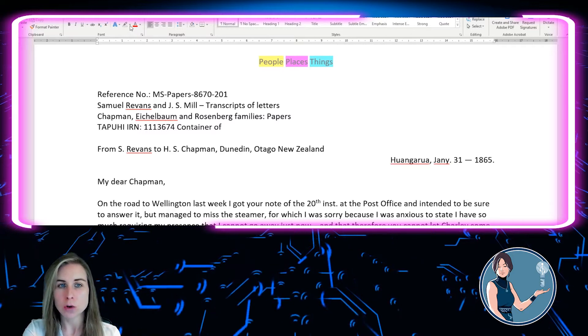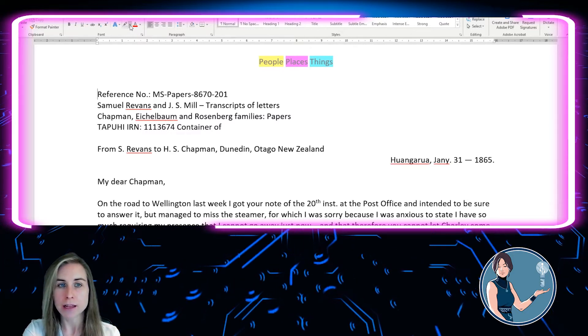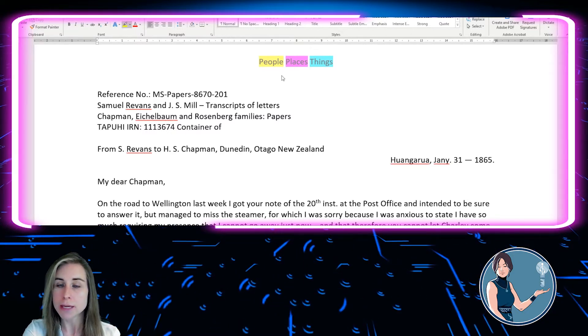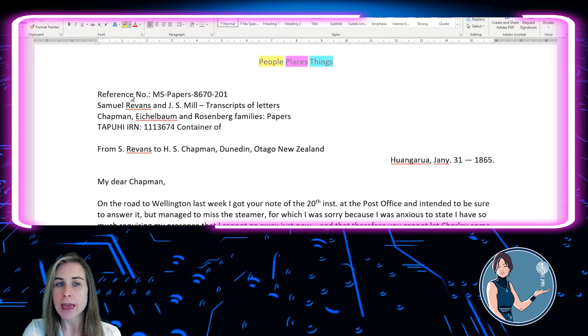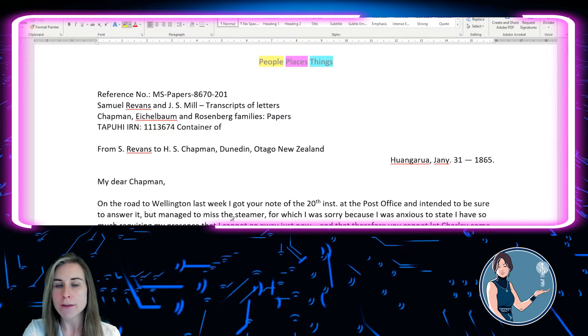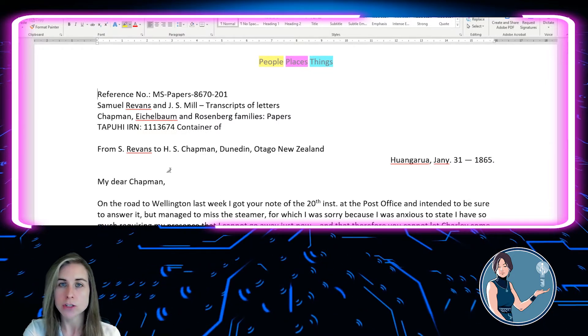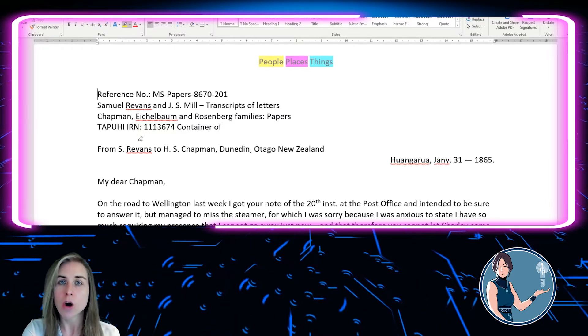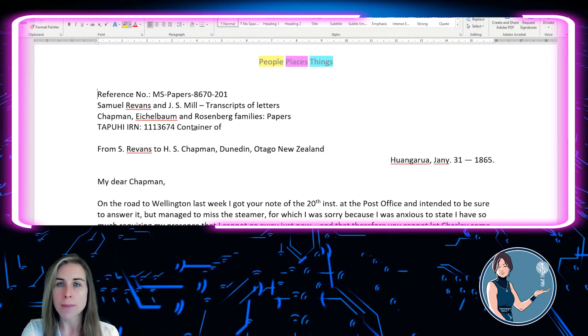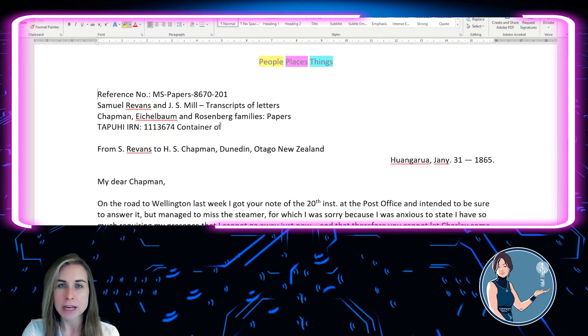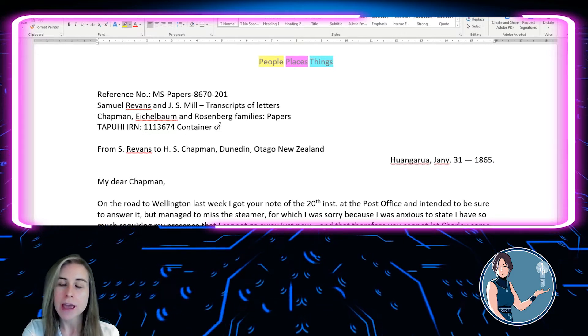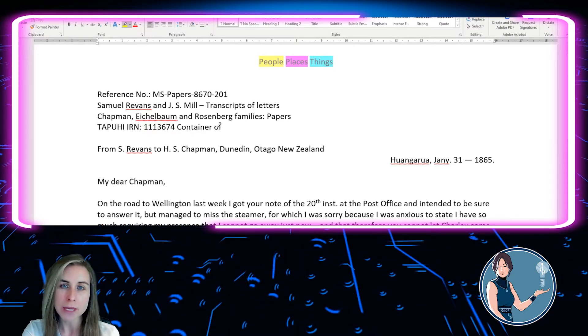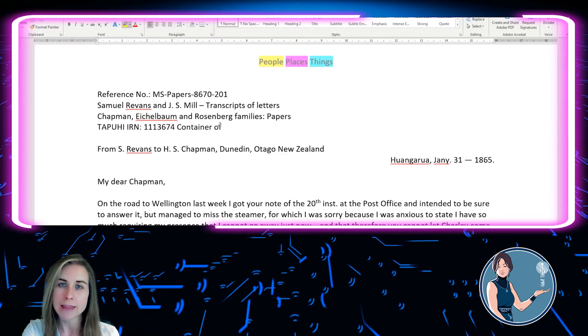So what I'll do is I'll go up to my highlighter, and I'll choose yellow for people, and I'm going to go through everything in this document, and I'm going to highlight all the names, all the pet names or nicknames, and all the pronouns that refer to people in that yellow.